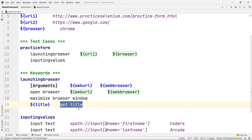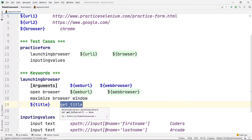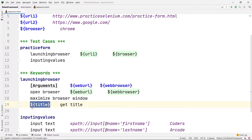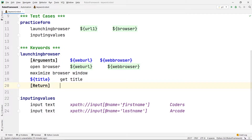To get the title of the page there is one command called get title. This get title command will get the title of the particular webpage currently open in the browser and store it in the title variable. Then, inside square brackets, we write return — same as how we write arguments. This return statement will return the title variable.